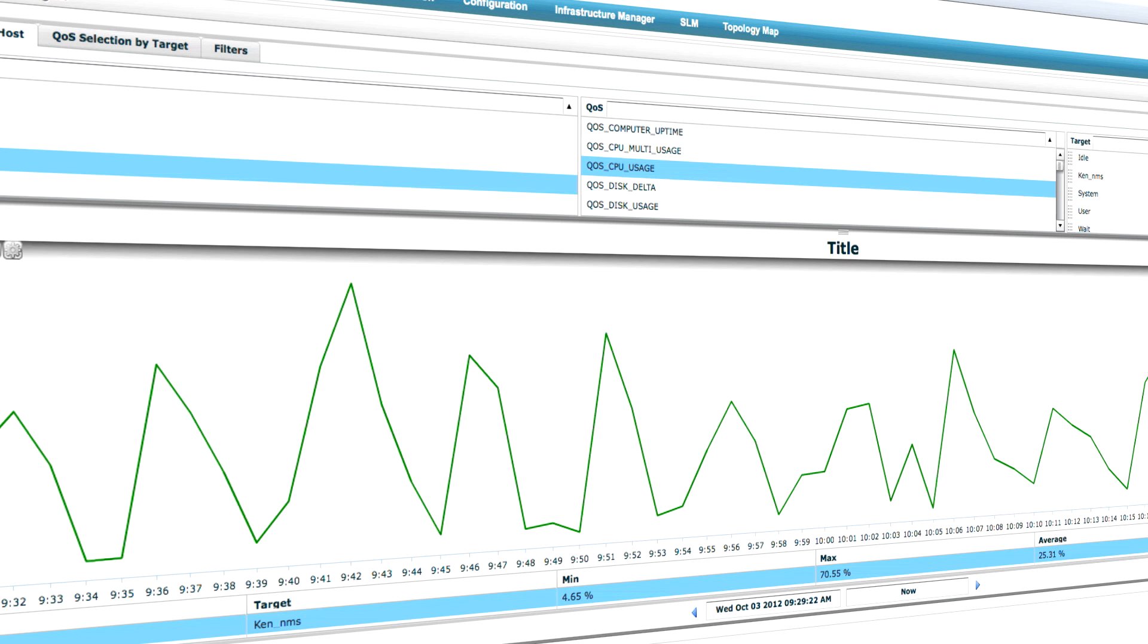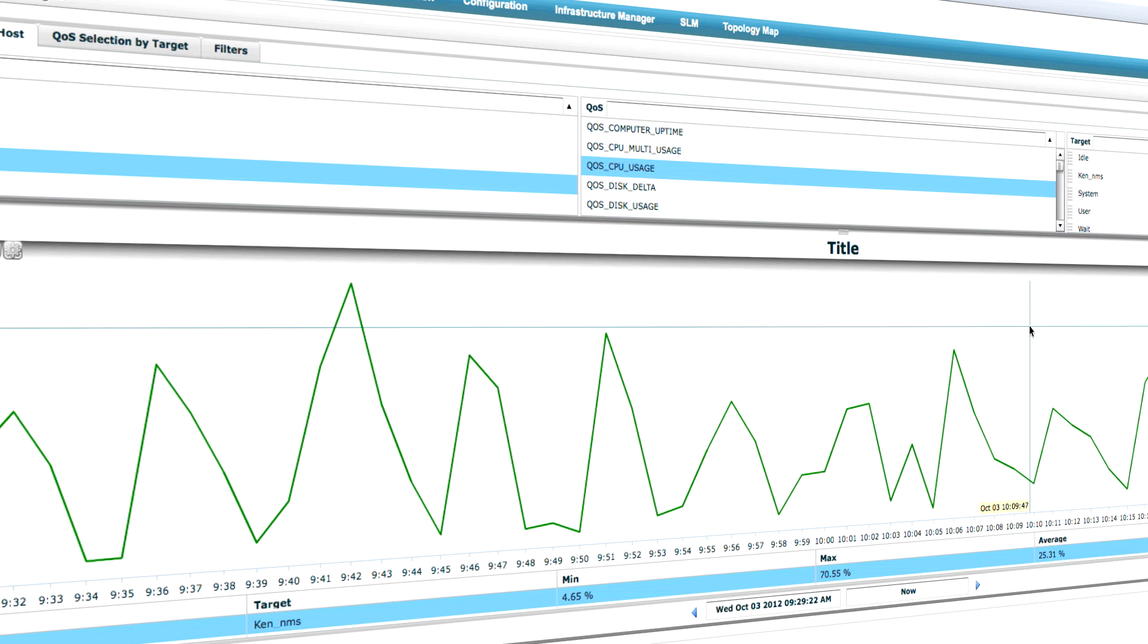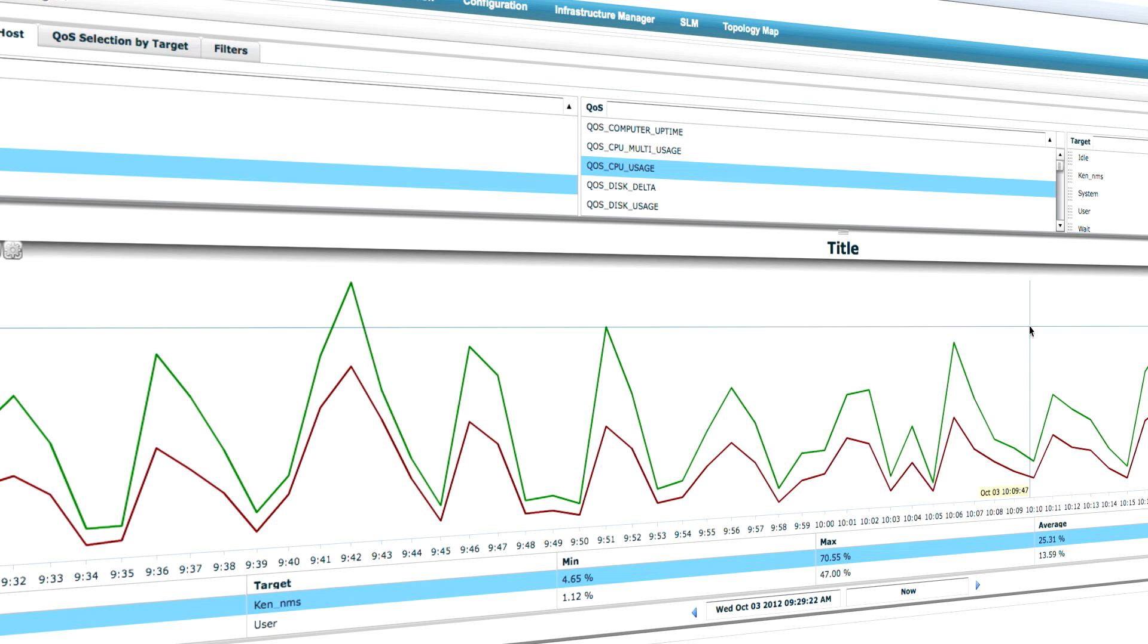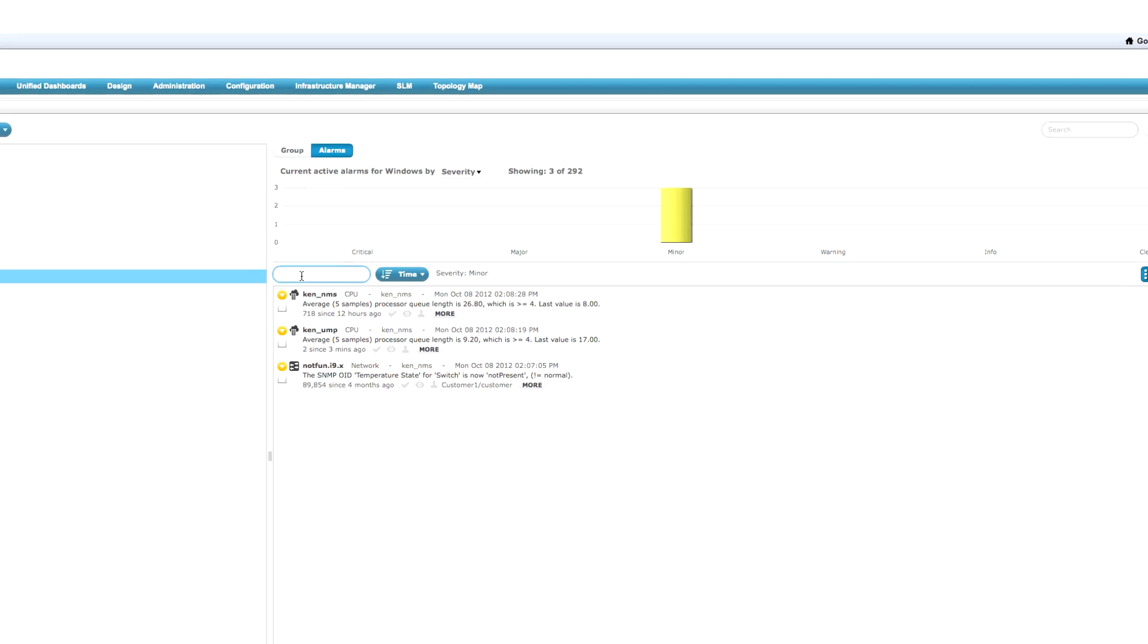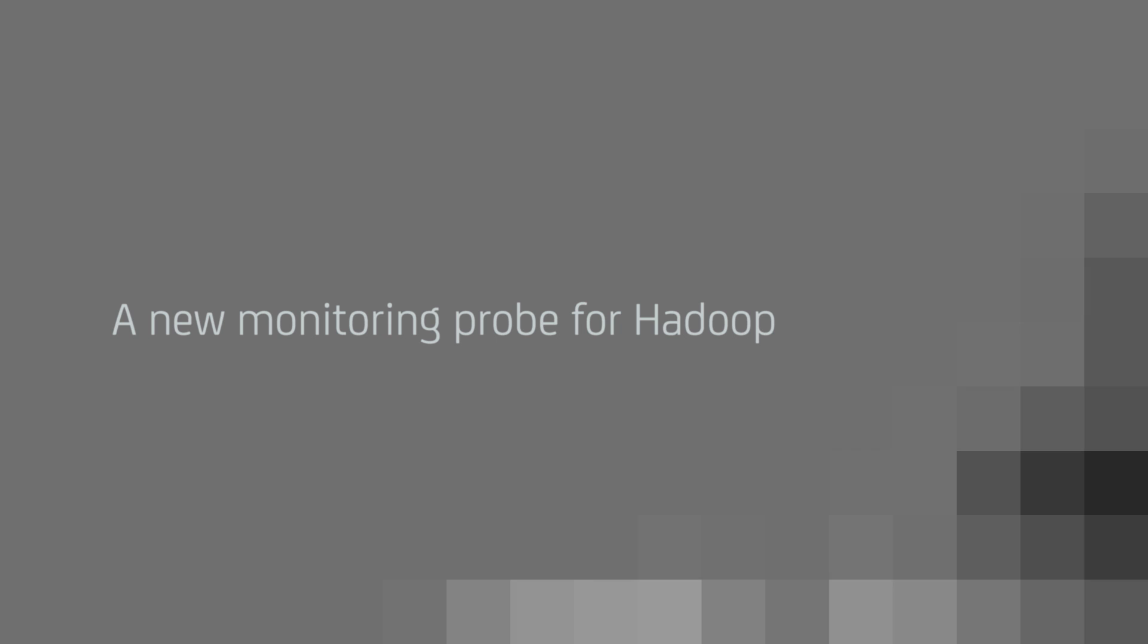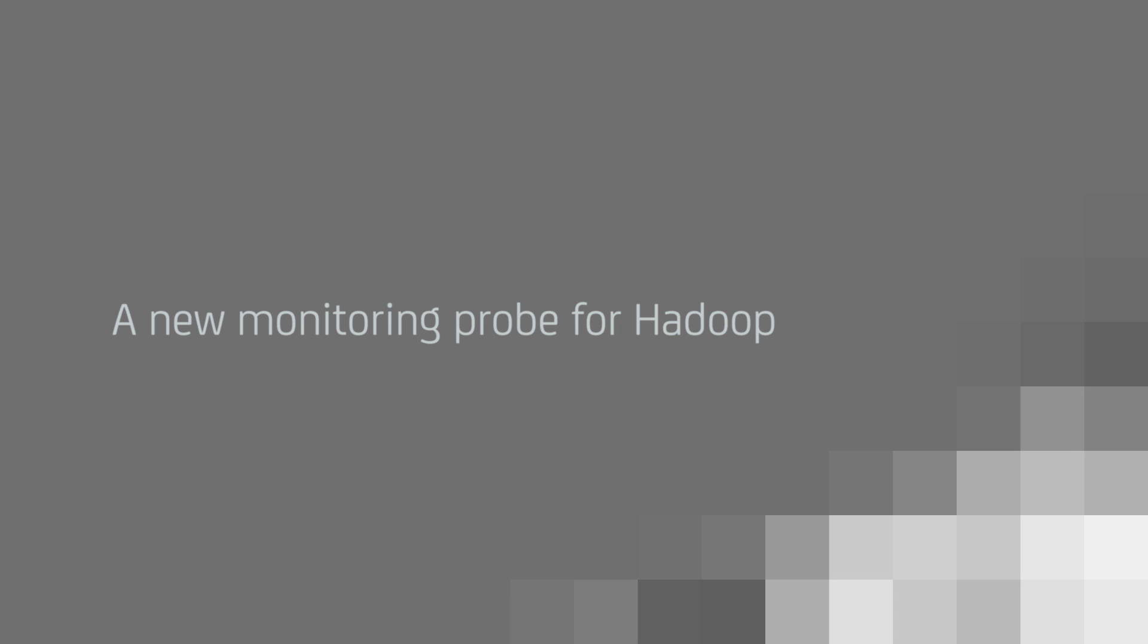Today, I would like to take this opportunity to tell you about our new release, 8.1. Some of the key features include a new monitoring probe for Hadoop.